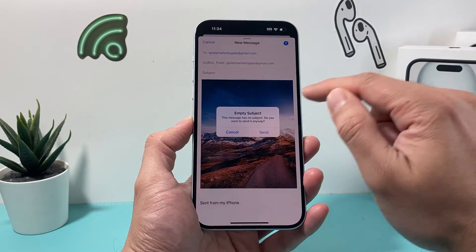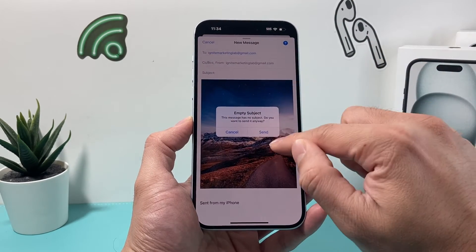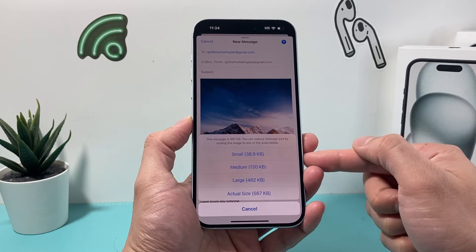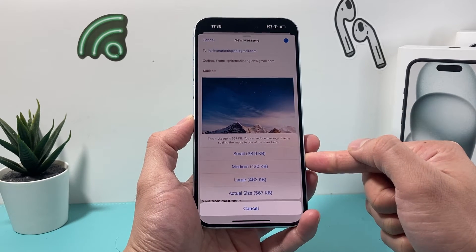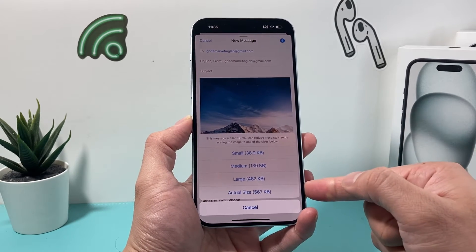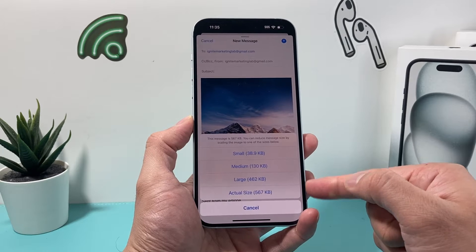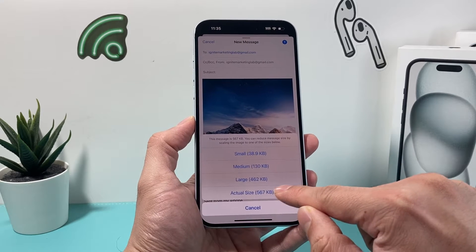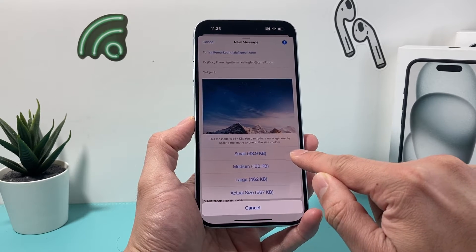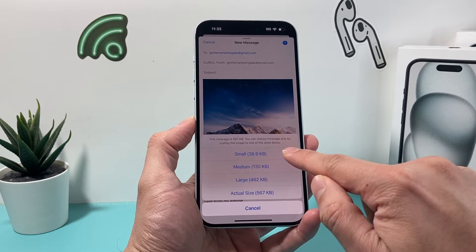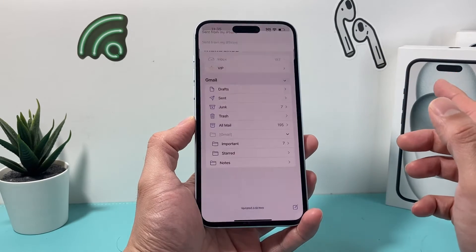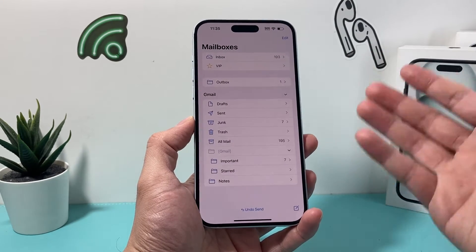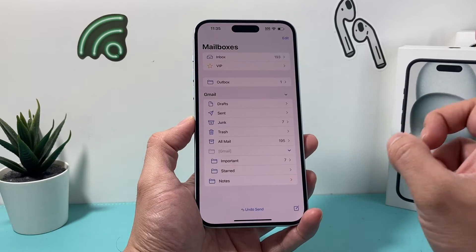Now what happens is when I send this photo, I'm going to go ahead and send it to myself by clicking on it. I don't need a subject but you can put a subject. When I send it, it's going to actually ask me if I want to reduce the size to something smaller. You can see the size difference and I can go with the actual size or something smaller or medium — whatever size I need. I'll go with something small and now it's being sent with that small size.